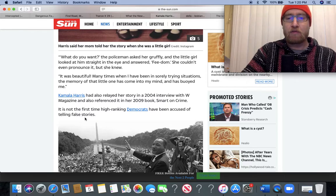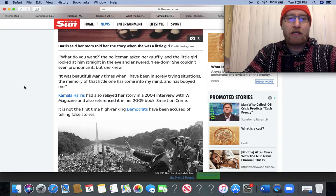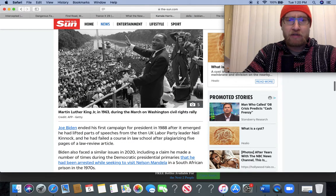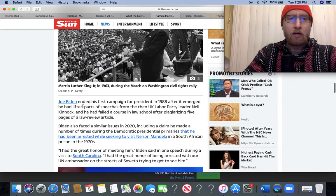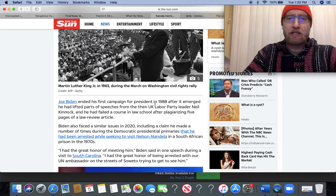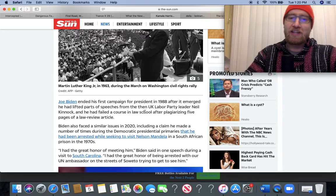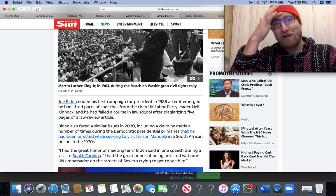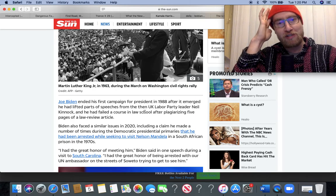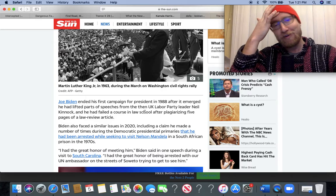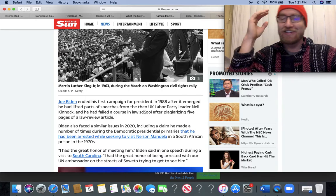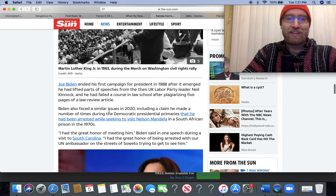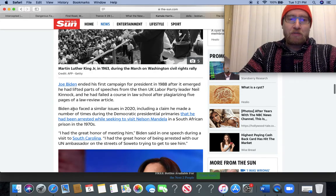It's not the first time high-ranking Democrats have been accused of telling false stories. Like Biden falsely claiming he marched with Mandela or something, right? Joe Biden ended his first campaign for president in 1988 after it emerged he had lifted parts of speeches from the then UK Labour Party leader Neil Kinnock, and he had failed a course in law school after plagiarizing five pages of a law review article.